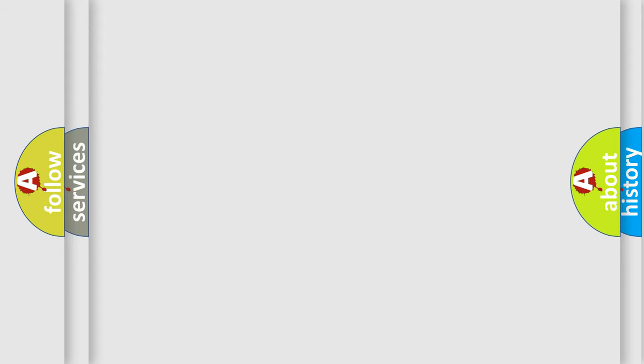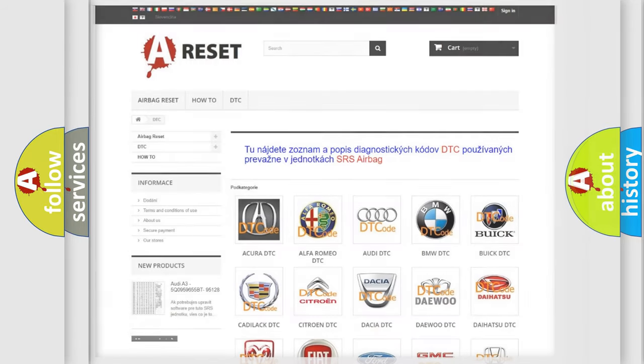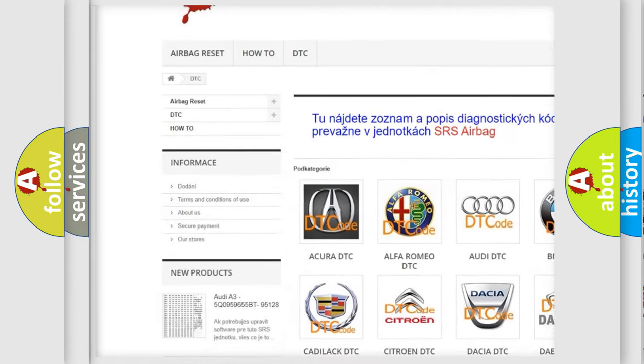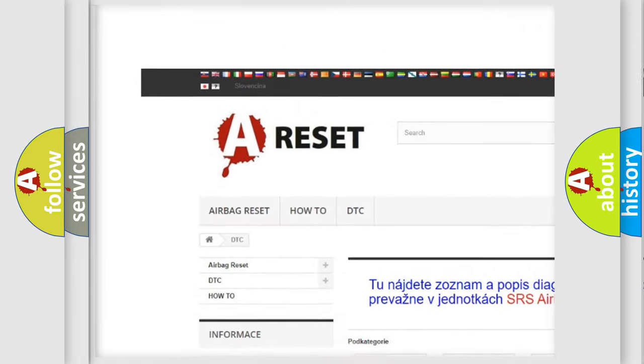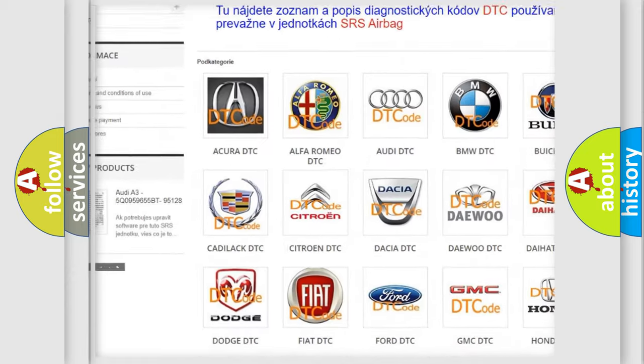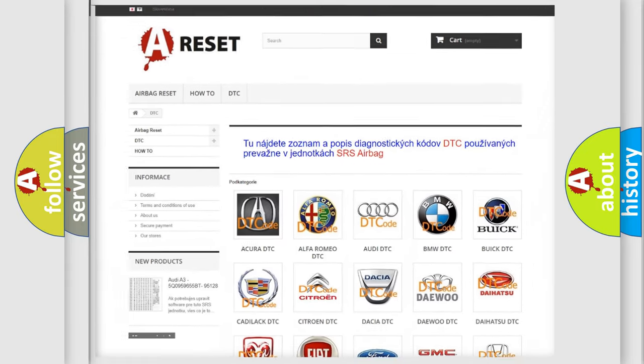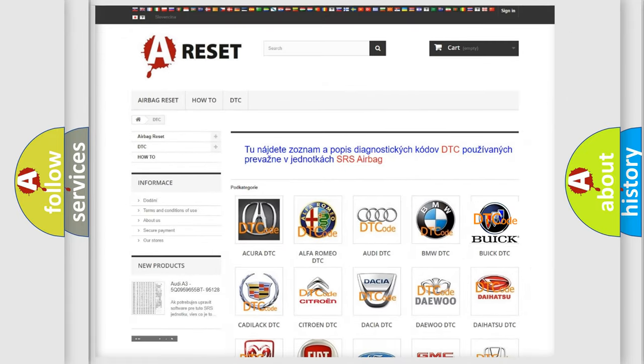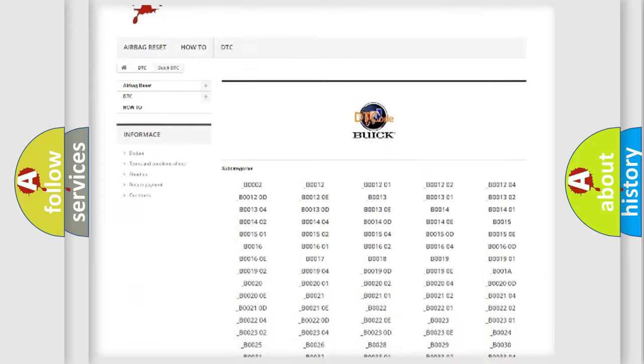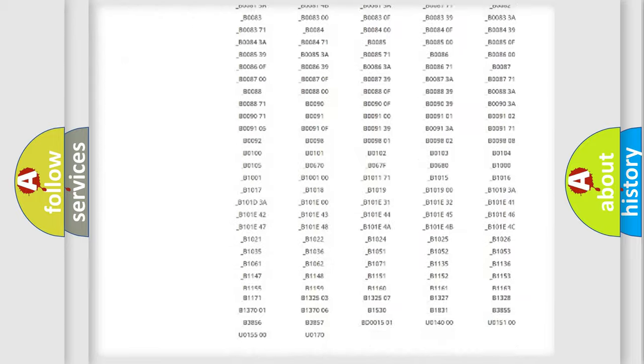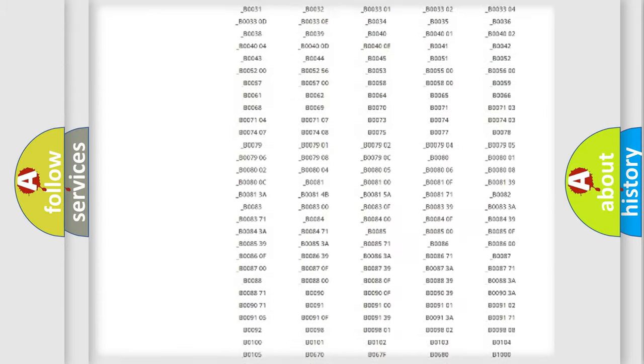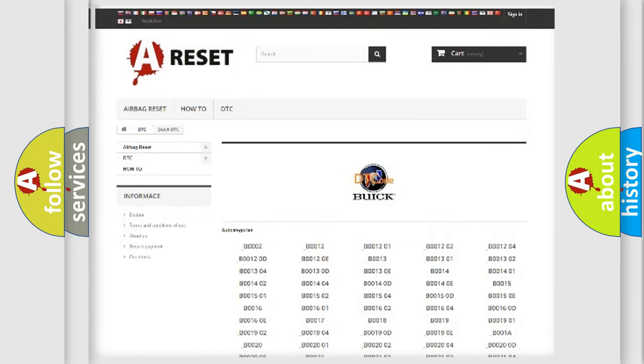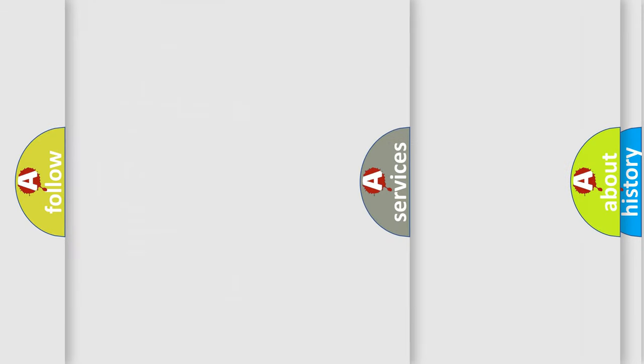Our website airbagreset.sk produces useful videos for you. You don't have to go through the OBD2 protocol to know how to troubleshoot any car breakdown. You will find all the diagnostic codes that can be diagnosed in Buick vehicles, and many other useful things.